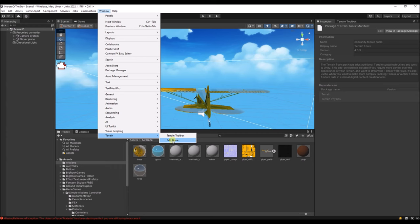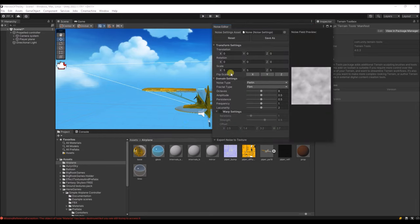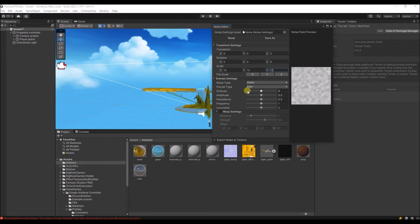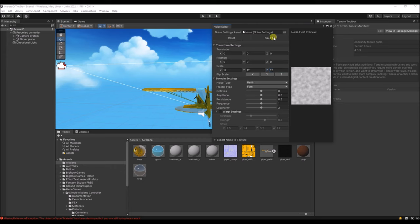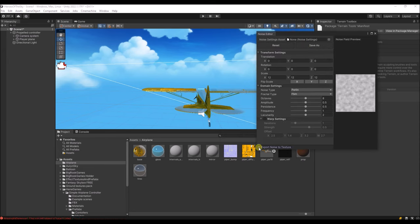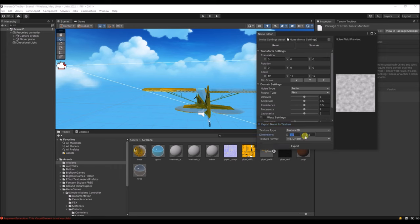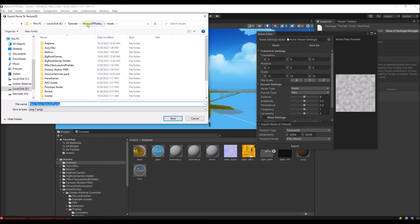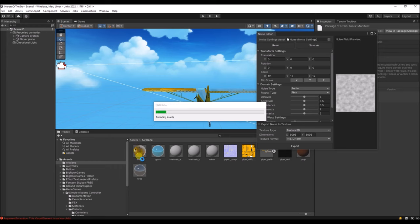We're going to use the Edit Noise button to generate some hills on the terrain — it generates just noise. Let's use a different scale, about 12. We can export this to a texture at high resolution and export it into our asset folder. We'll use it during terrain generation.